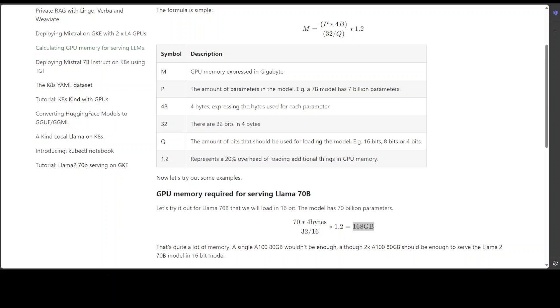My other concern is around GPU architecture. We have Nvidia, we have AMD—which GPU is this talking about? Because different GPU architectures might have varying memory hierarchies, cache structures, and memory access patterns, which could impact the accuracy of the formula.